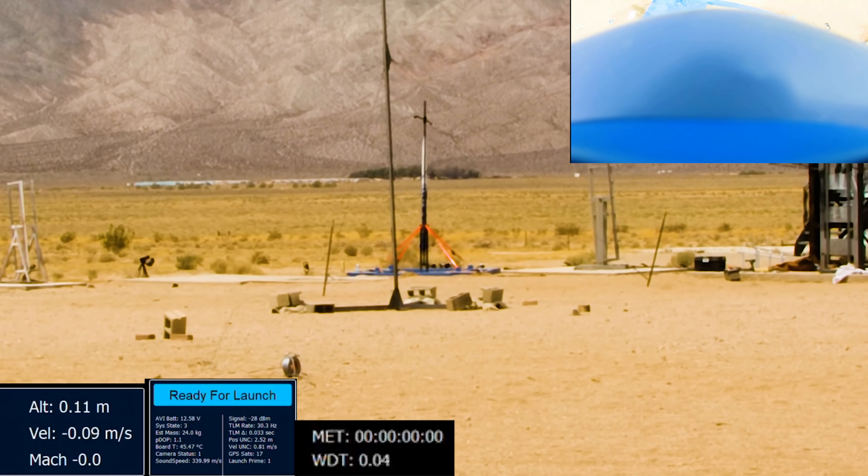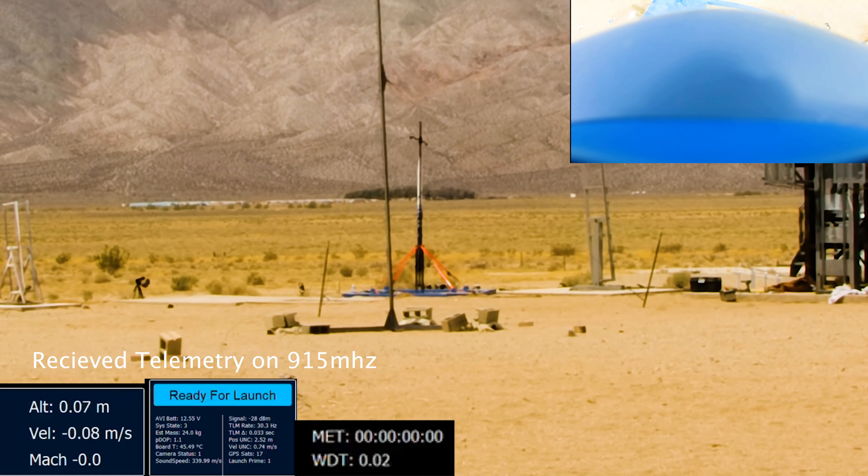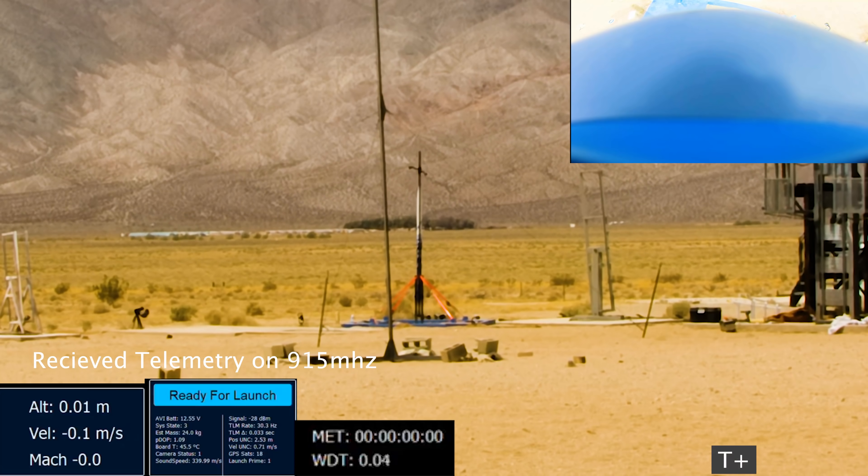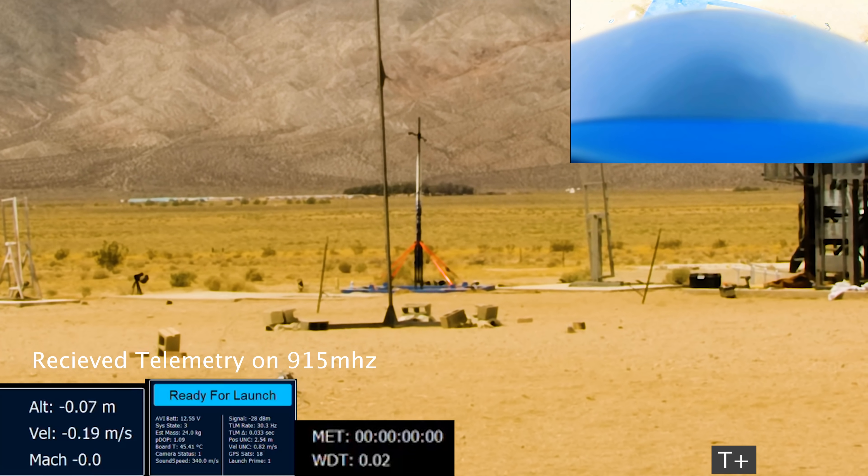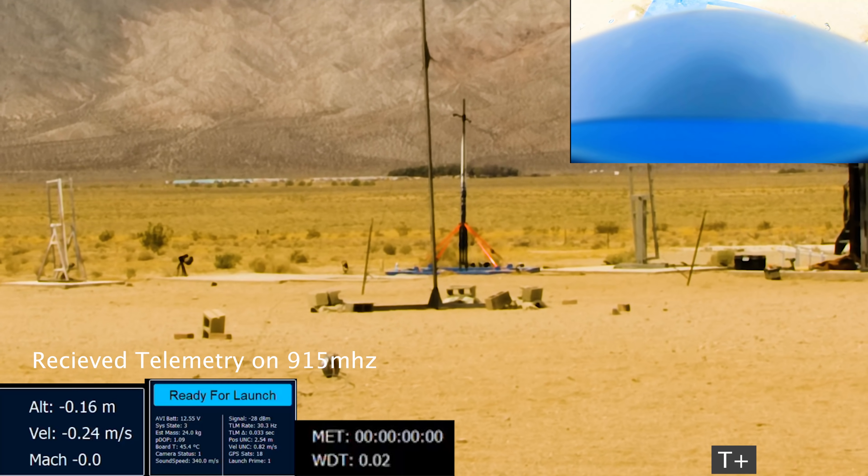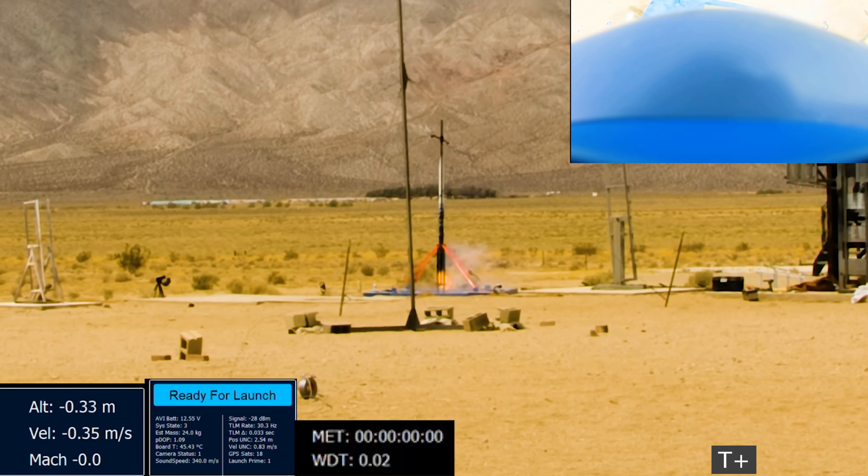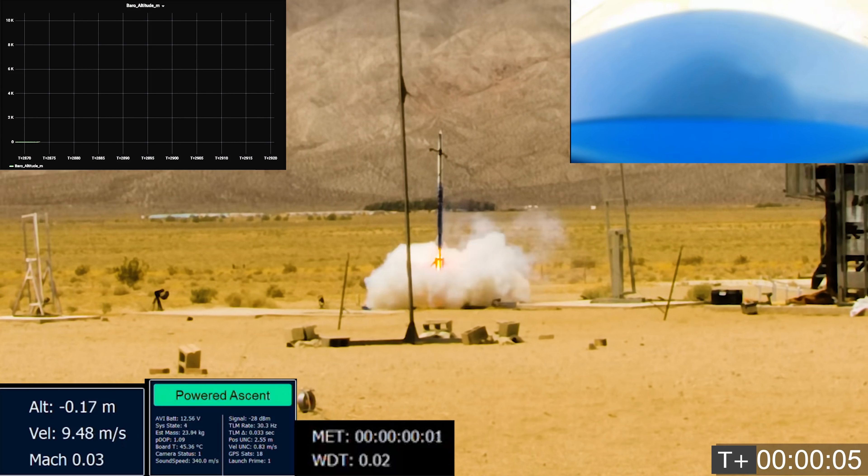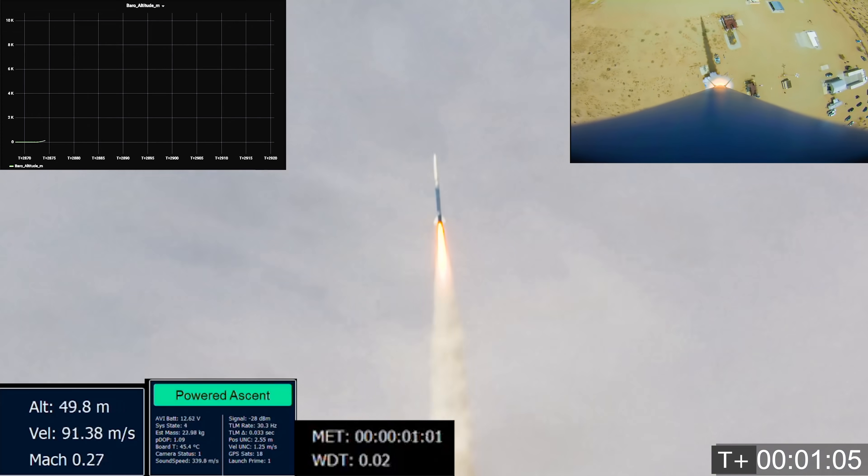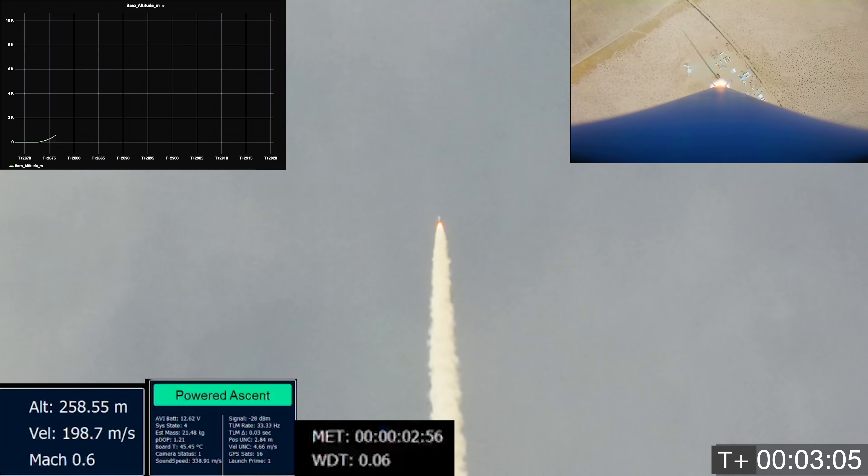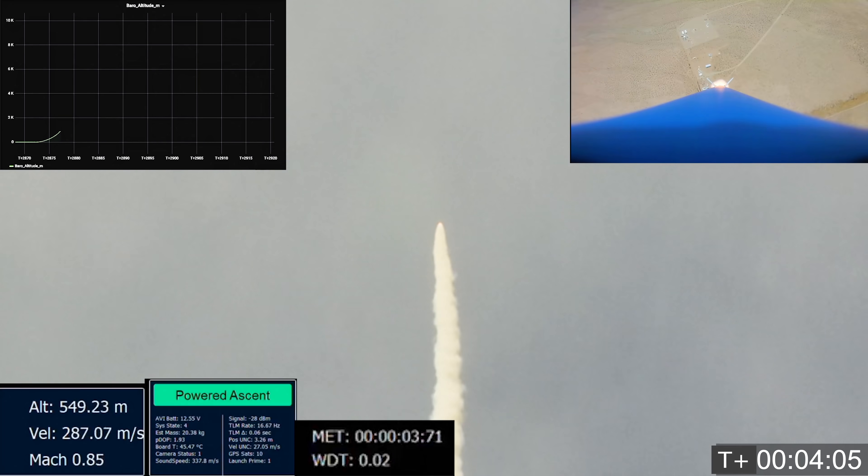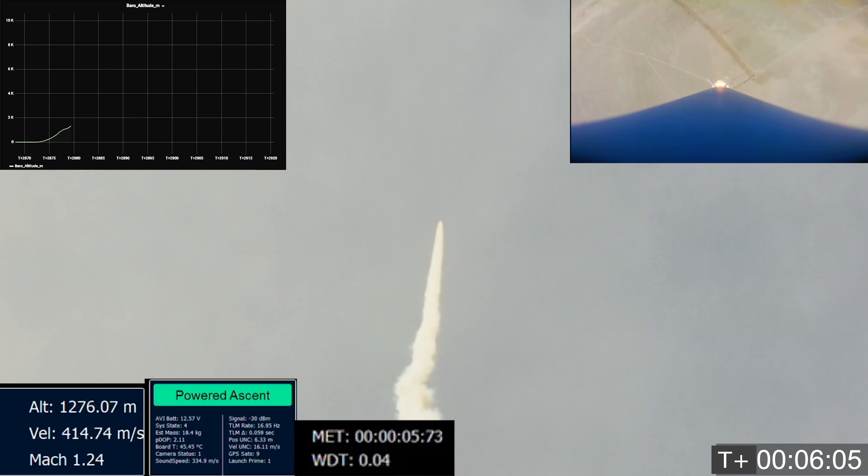Six, five, four, three, two, one, ignition. All right, that's a good burn so far.